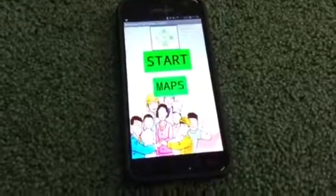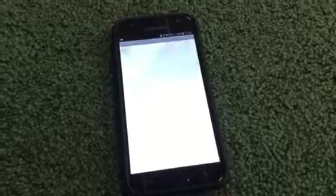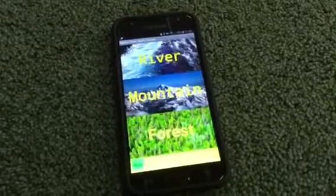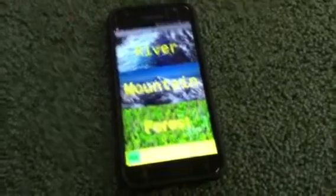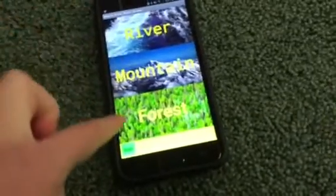Today I'll be demonstrating My Safety Toolkit for you. So if you push start, it will go to this screen where there's river, mountain, and bush.